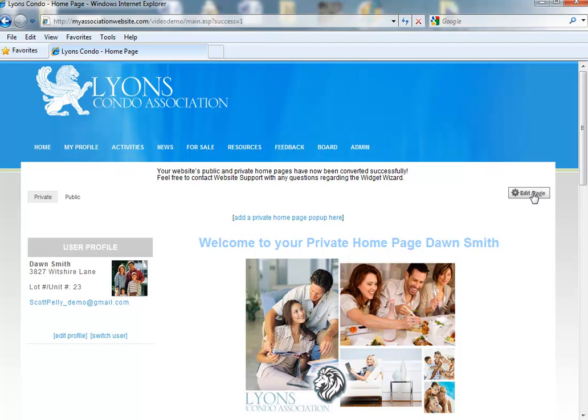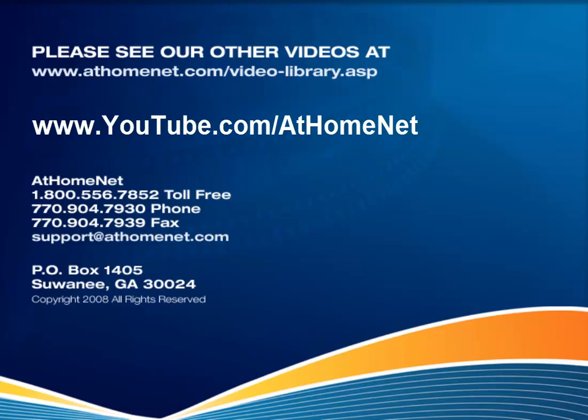Thank you for watching our Support Series training video, and be sure to join our YouTube channel at www.youtube.com/athomenet.